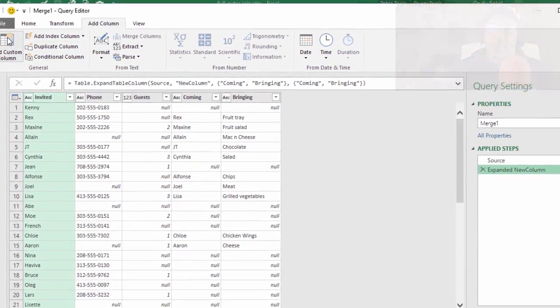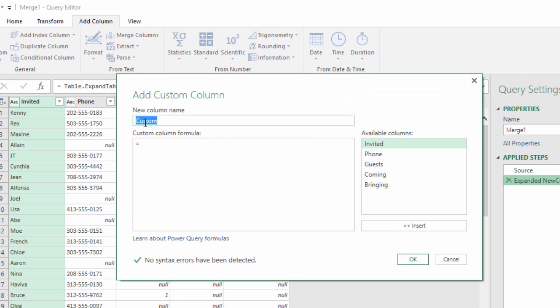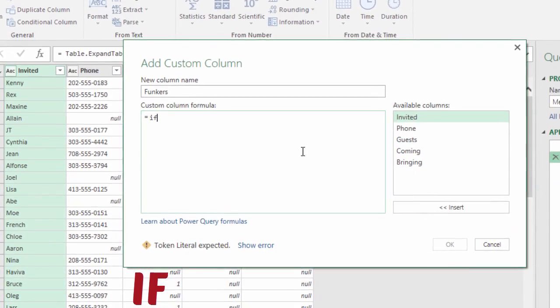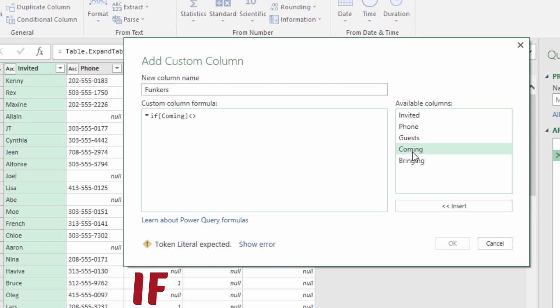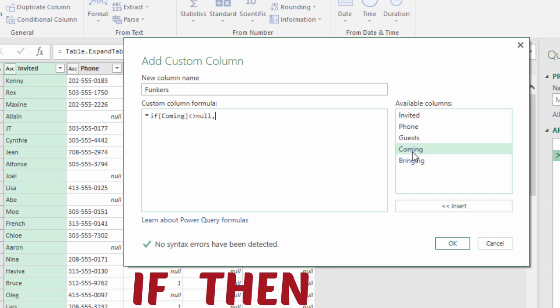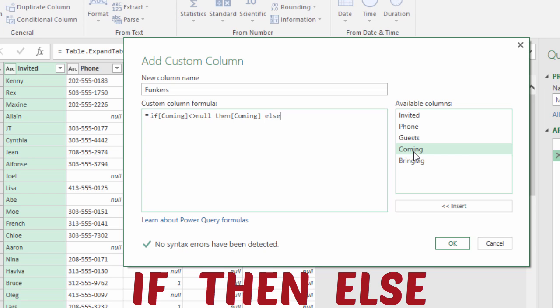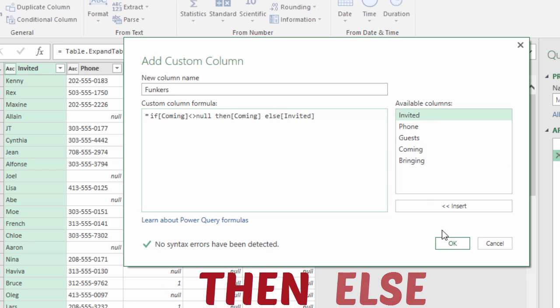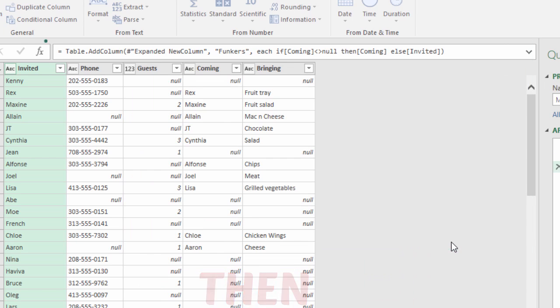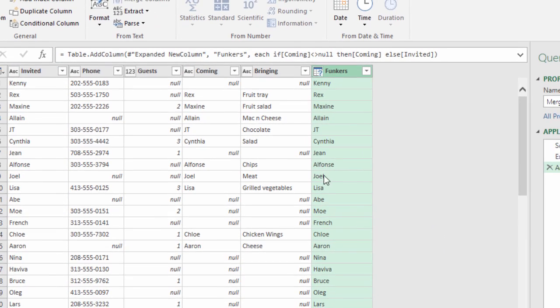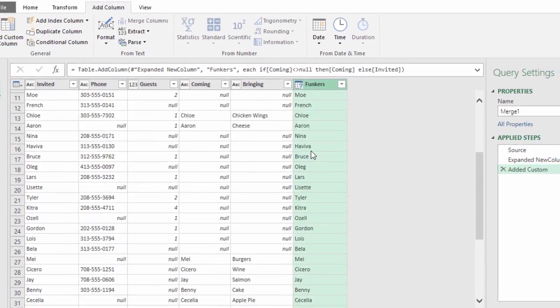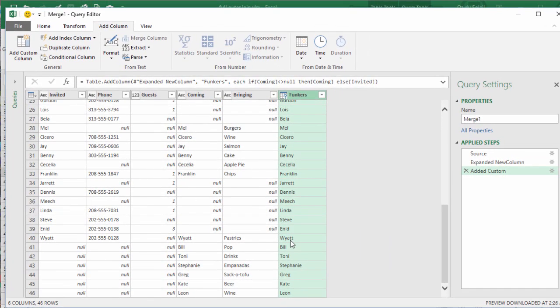Let's go to Add Column, Add Custom Column. What are we going to call this column? Focus. Equals: if Coming does not equal null, then Coming, anything else, else Invited.